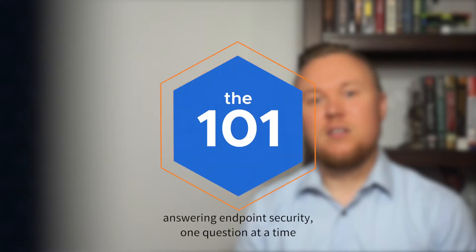Hi, everyone. My name is Sean, and welcome to the very first episode of The 101, a new series where we look to define endpoint security one question at a time.